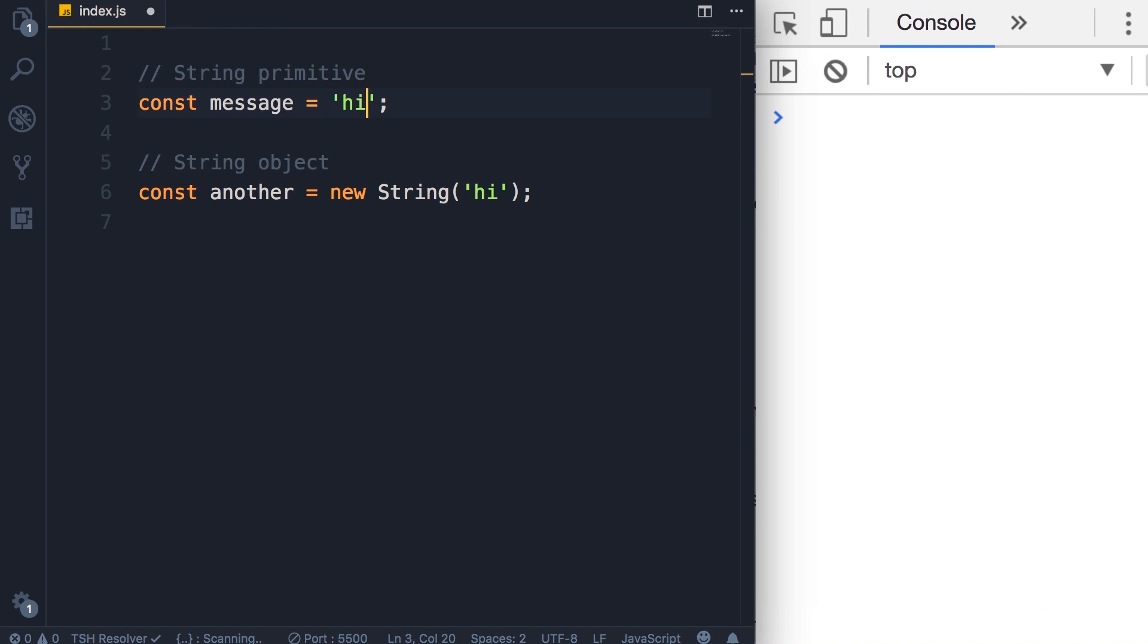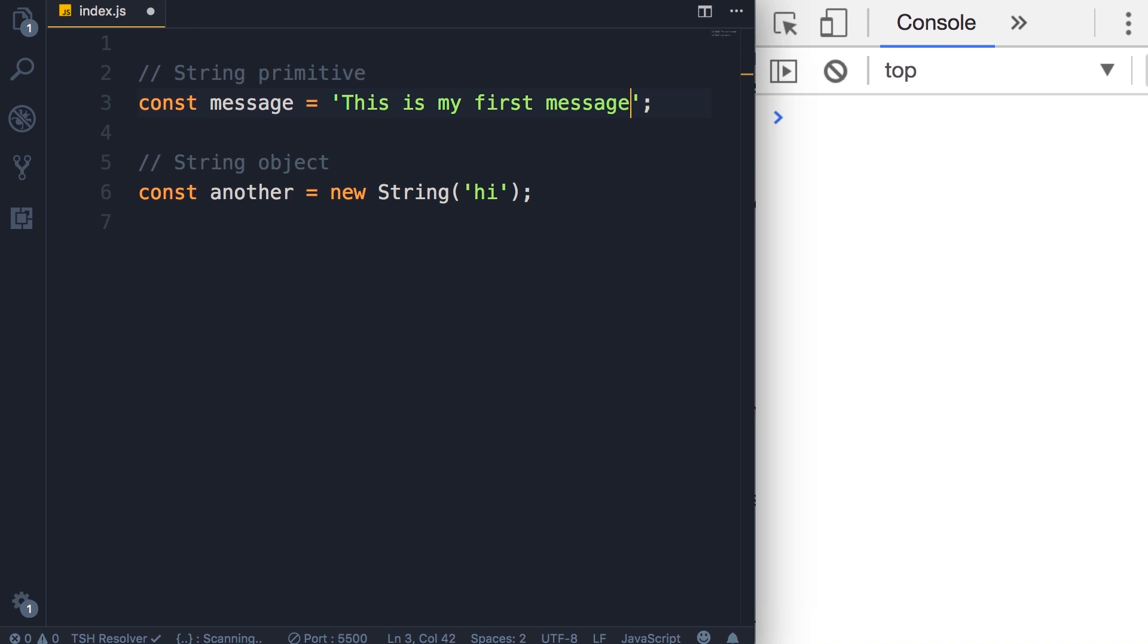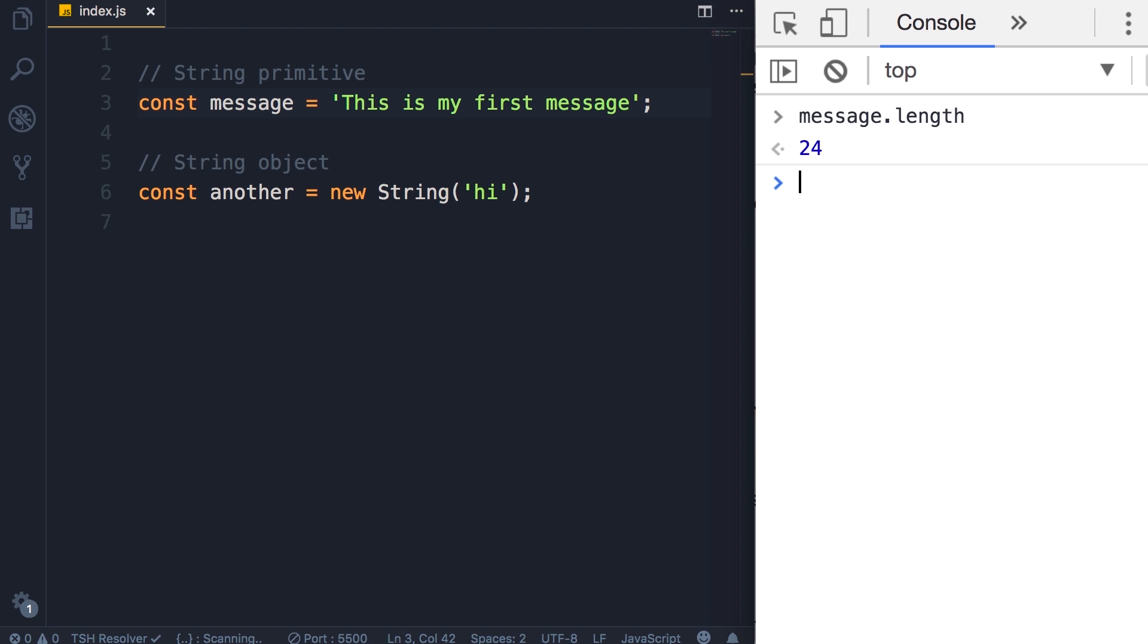Back to our code, let's change this string to 'This is my first message'. Here we have the length property which returns the number of characters in the string. This is particularly useful in situations where you want to make sure the user types at least a certain number of characters in an input field, or maybe you want to put a limit so the user doesn't type more than 100 characters.